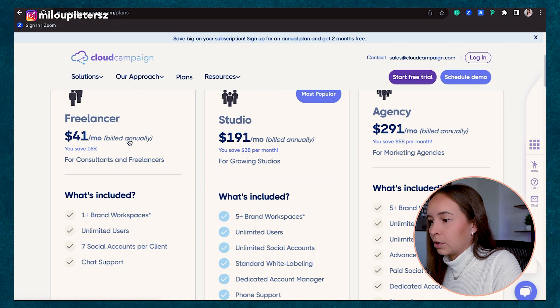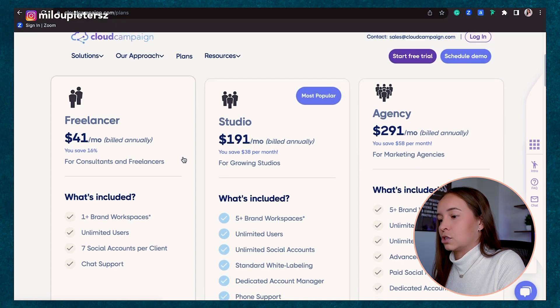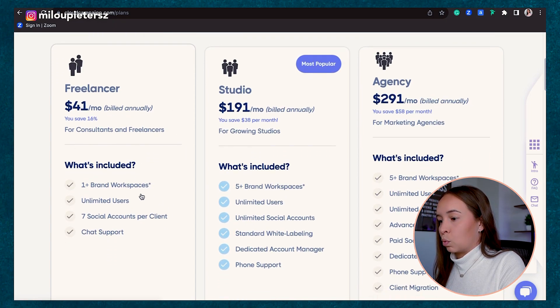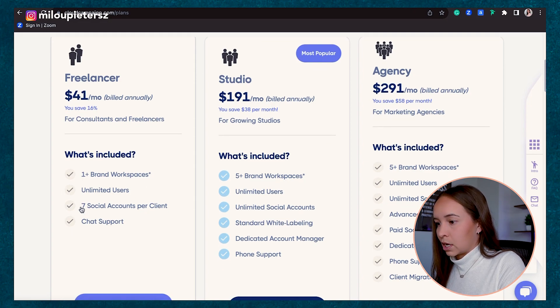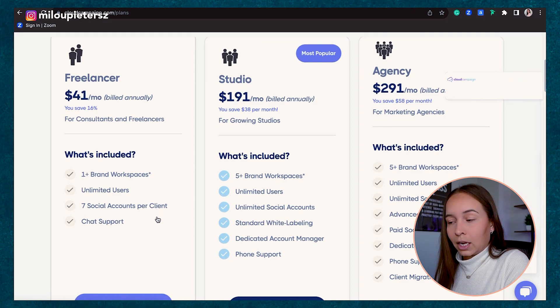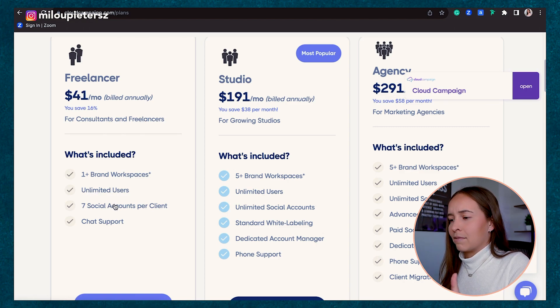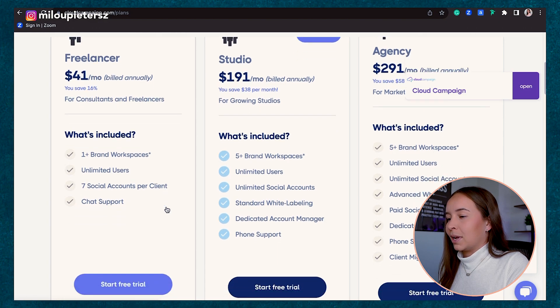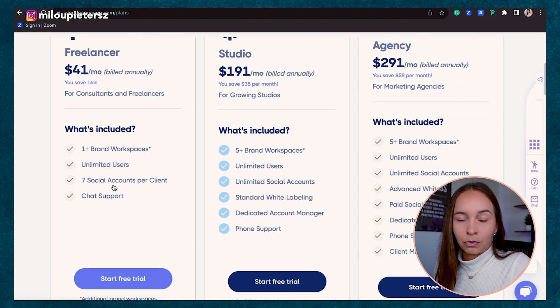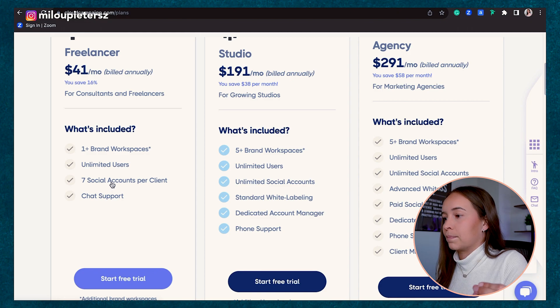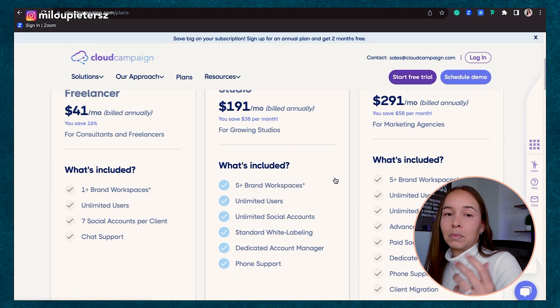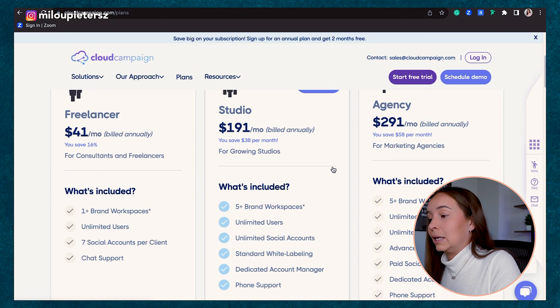I've gone through many tools in my social media management career, and social media schedulers are usually the biggest cost. So for $41 as a freelancer, you get one brand workspace, which includes seven social accounts for a client. You get unlimited users, which is pretty rare. It includes a lot for someone that's just starting out and freelancing. Now for someone a little bit more advanced, like yourself, you probably need more.